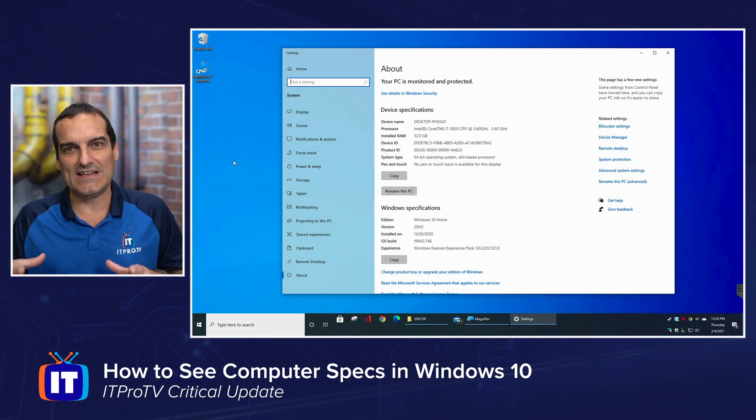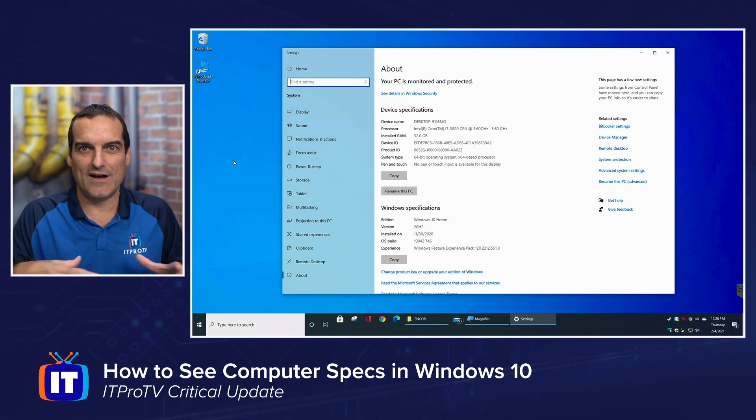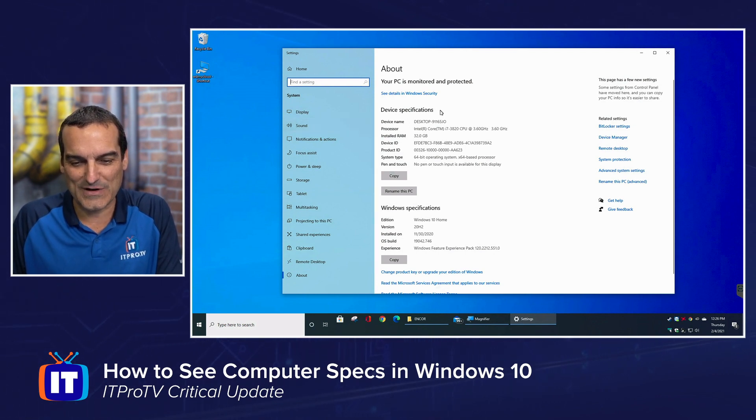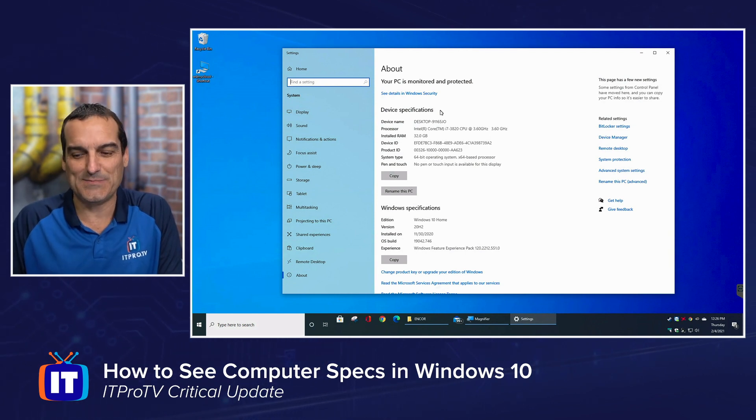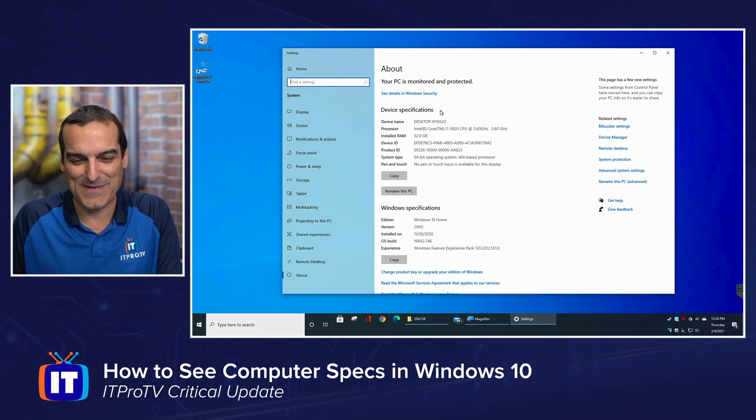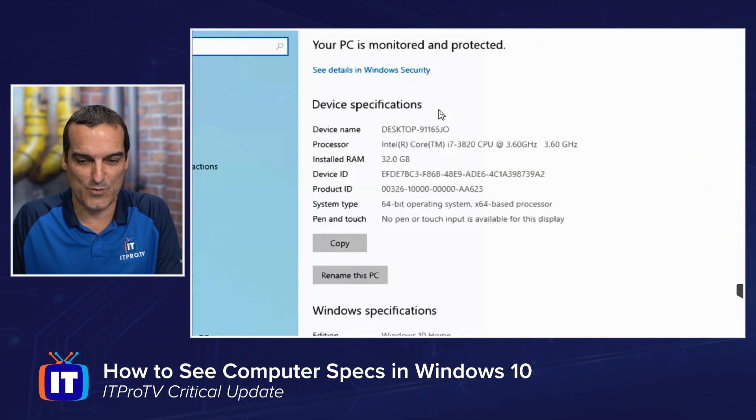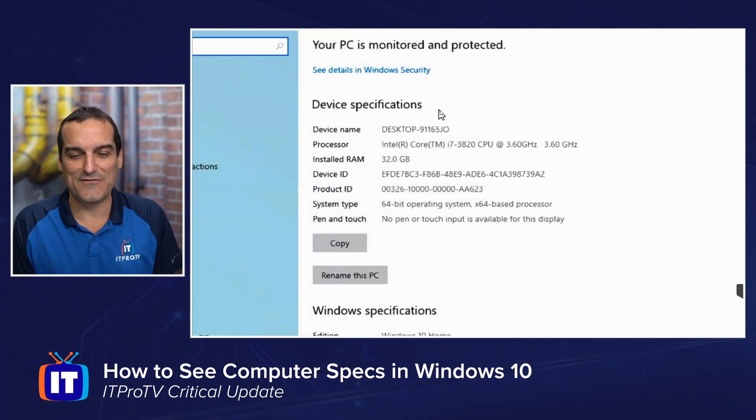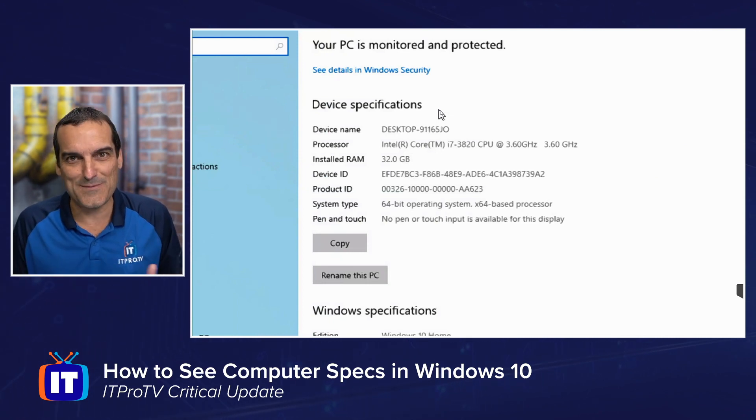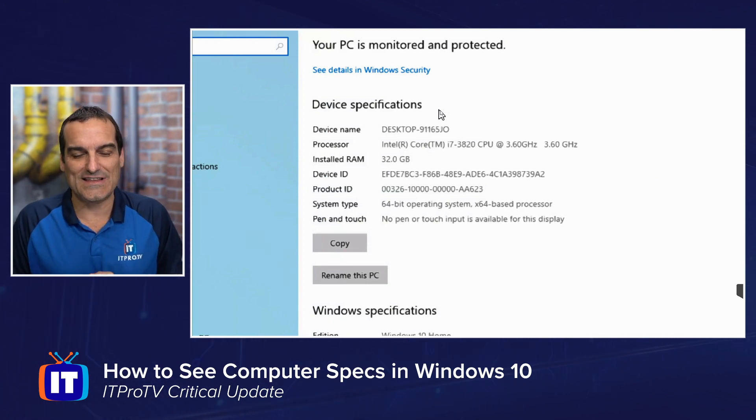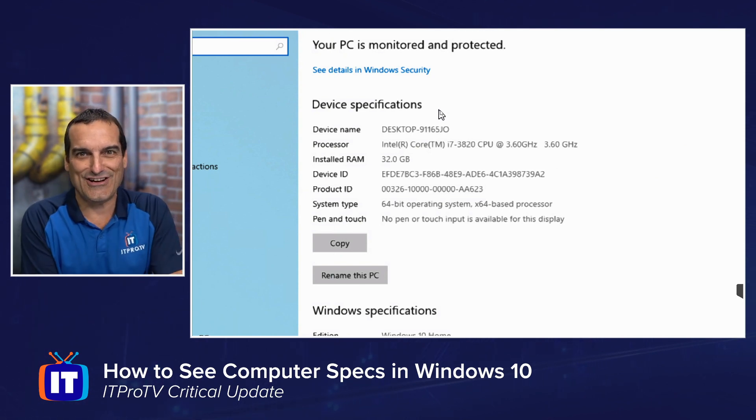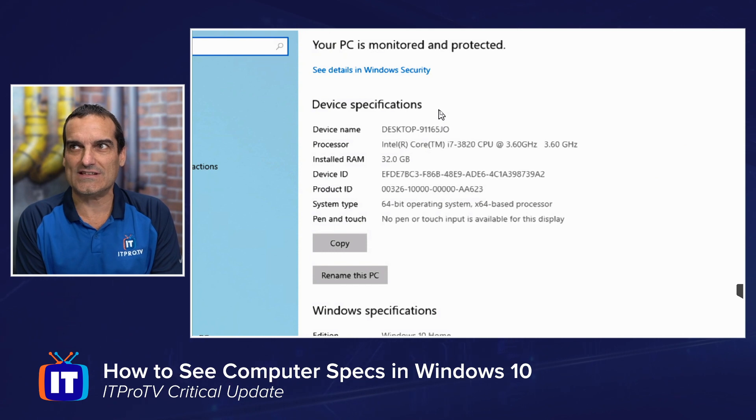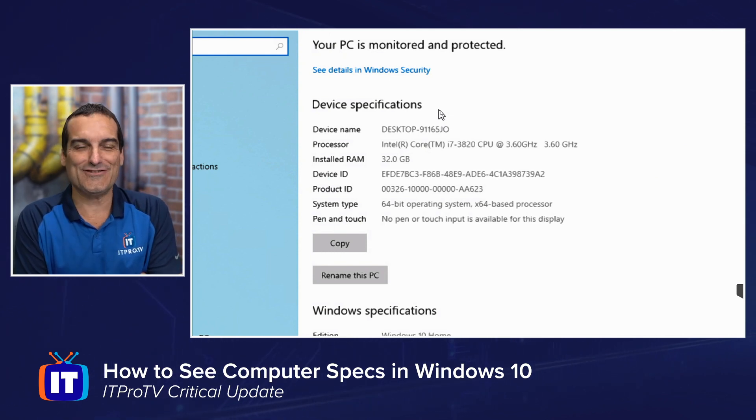This brings us into an about area of the PC's settings application. And if we look in here, notice one of the first things that we're going to see is device specifications. The device specifications area is often what someone is looking for. Notice this is going to give them information about their device name, the type processor that they're using, the amount of RAM that's installed. And that brings a smile to my face because just last weekend on this particular machine in my studio here, I took it from 16 gigs of RAM to 32 gigs of RAM, the most it can accommodate.